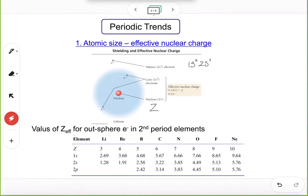One question you may ask: when you go from left to right you get more and more electrons, and you just said more electrons means larger atomic size — so how can atomic size decrease? Here's the explanation: when you go from left to right, you are indeed getting more electrons, but pay attention to where those electrons go. Let's use electronic configuration to demonstrate this, starting from boron.